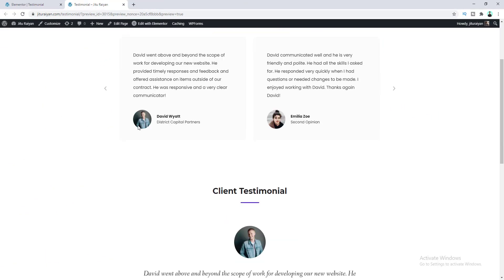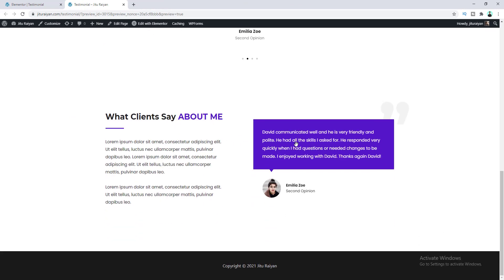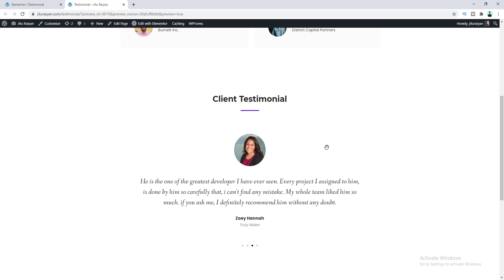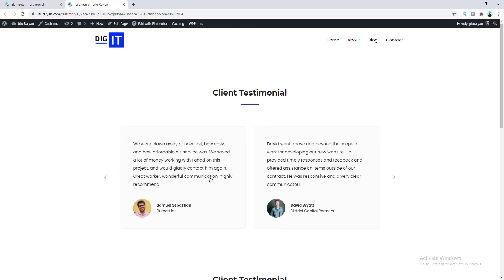All of these testimonials look pretty good. If you want, you can also get this testimonial template on my website — I've included the link in the description. That's how you can create a testimonial slider in Elementor. If you have a business or portfolio website, I recommend including this type of testimonial because it represents social proof from your customers, which helps build trust and increase conversions. If this video helped you, don't forget to subscribe and hit the like button — thank you, I'll see you later.